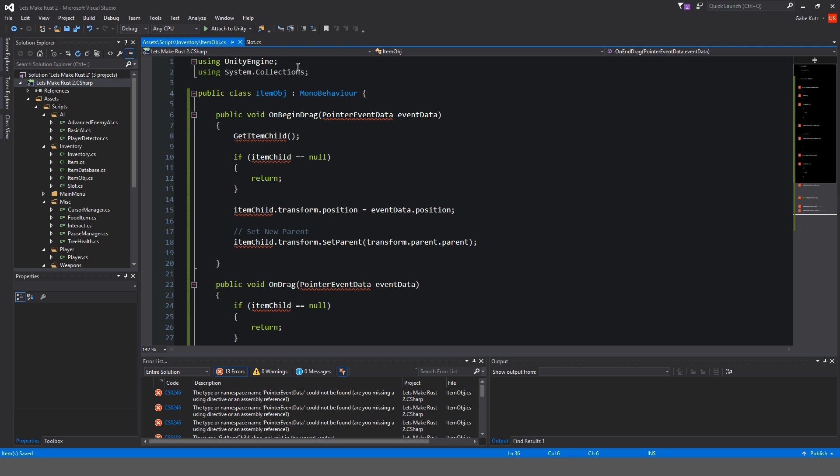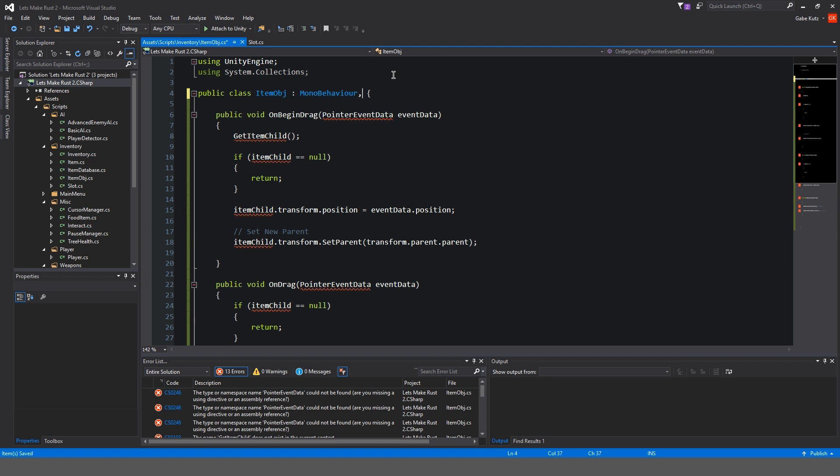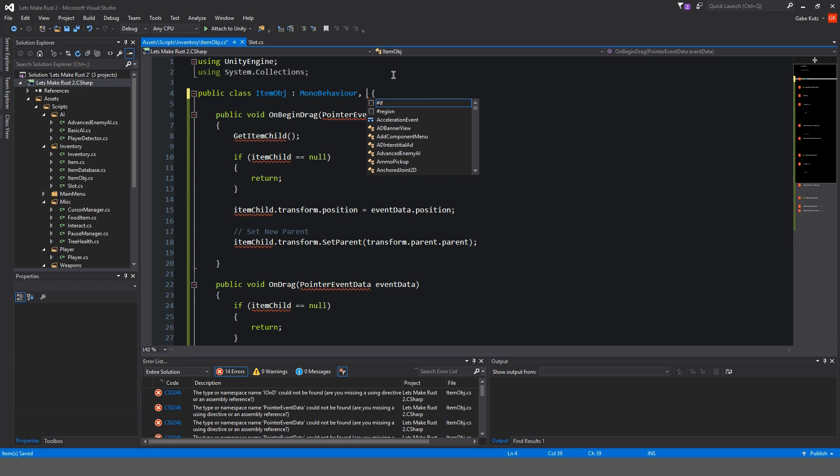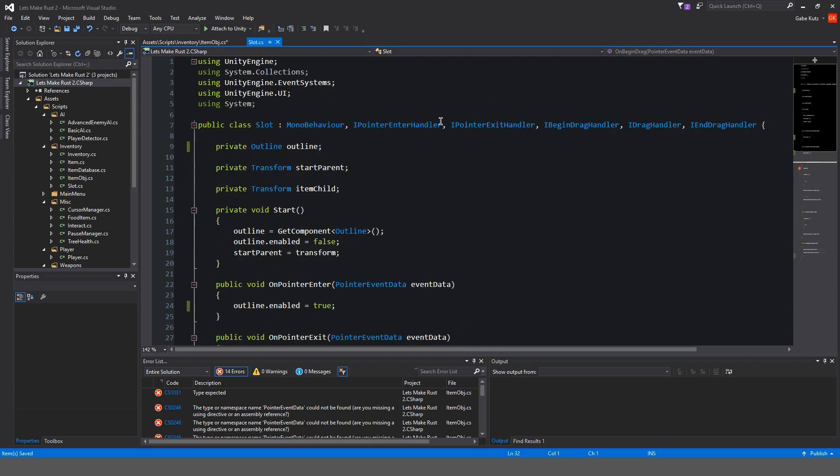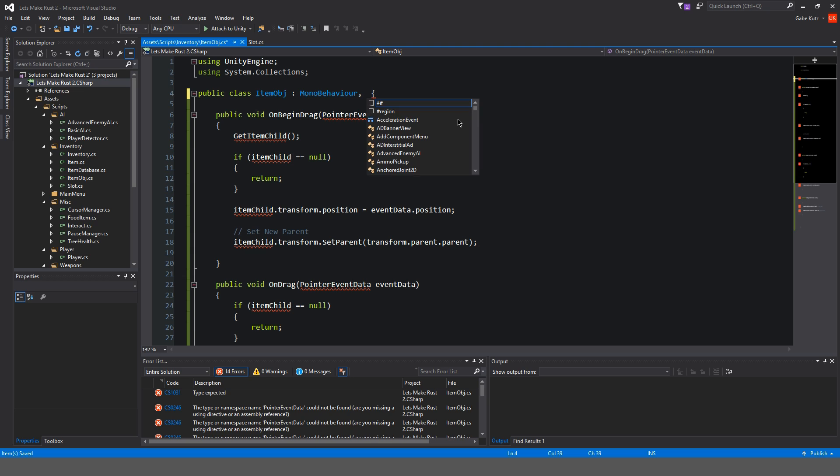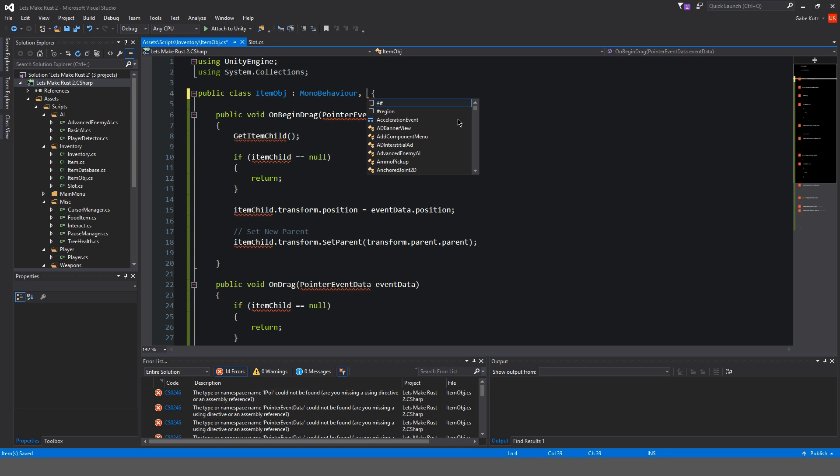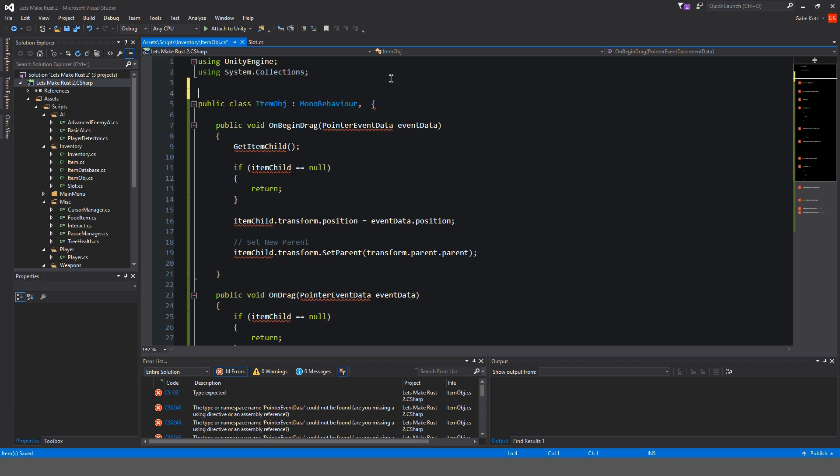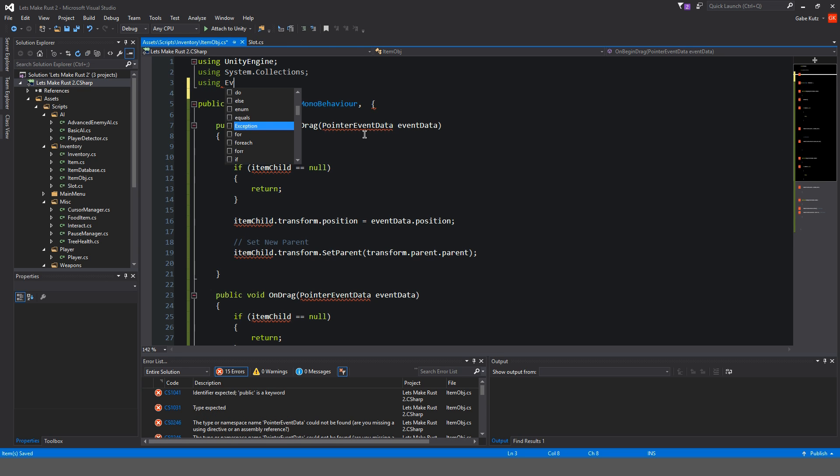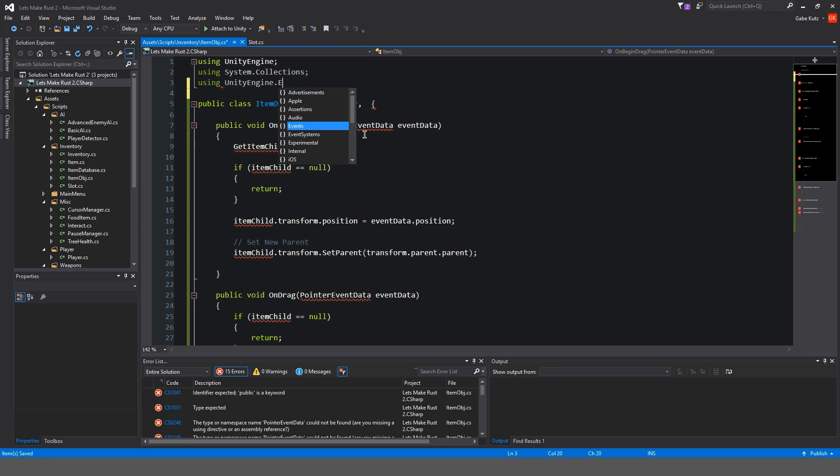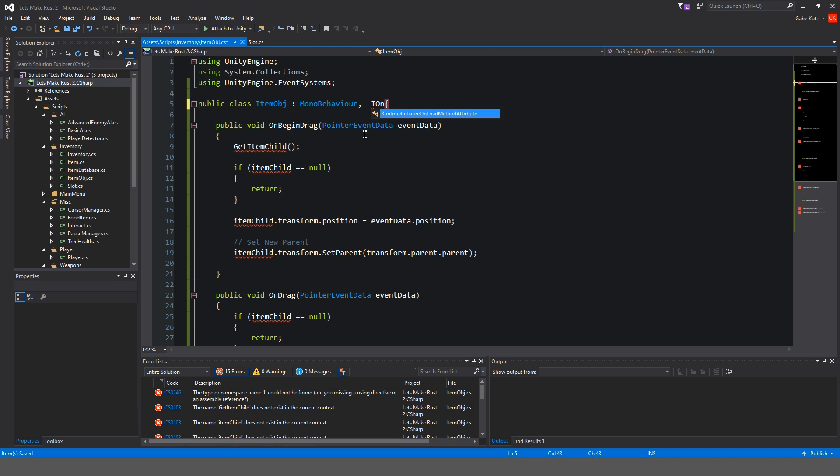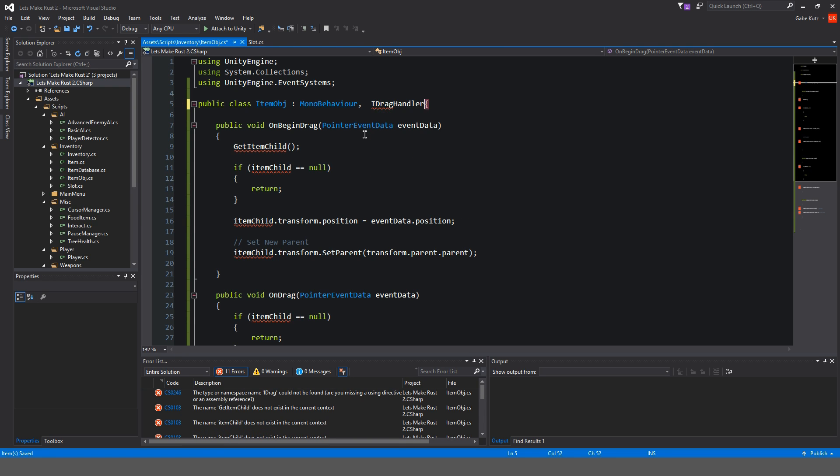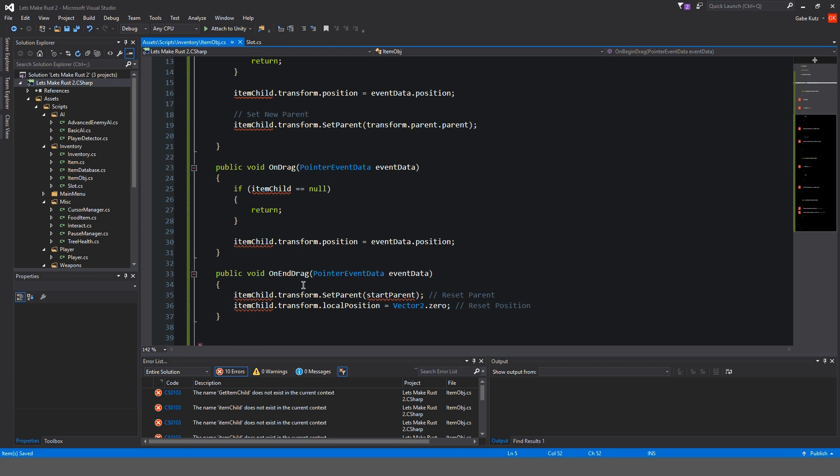And we're going to get problems, I understand. So, we're going to implement a few things. We have to implement our event system. So, event, Unity engine event system. Okay, there we go. We should have I on drag. Drag handler. So, on begin drag, on drag, on end drag.